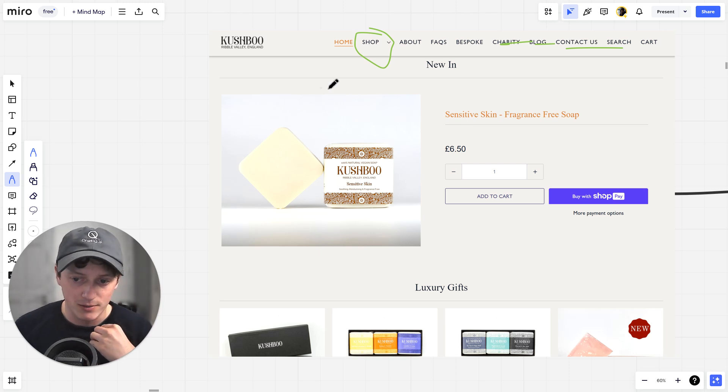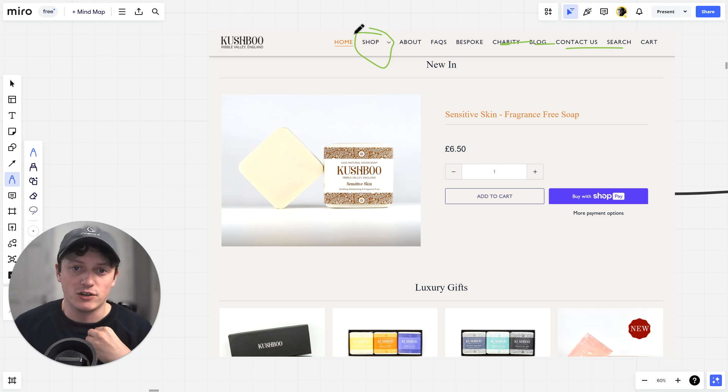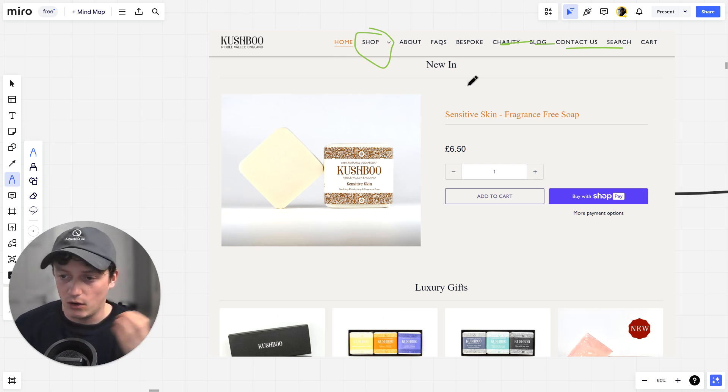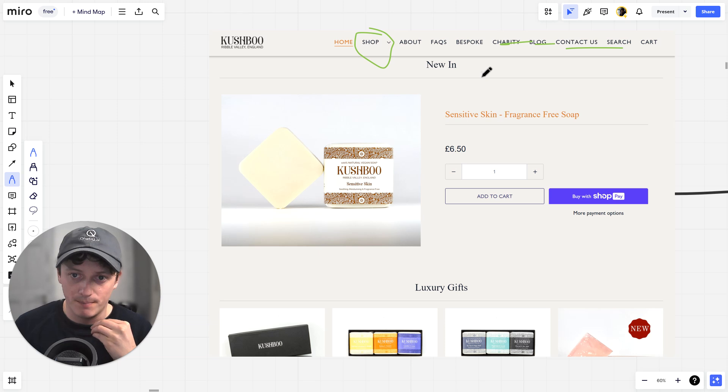Or maybe they're on the homepage of the website and they want a specific product to solve a specific problem. Traditionally, they would have to go to every single page on the website, look at all the products, and decide for themselves which one works for them.